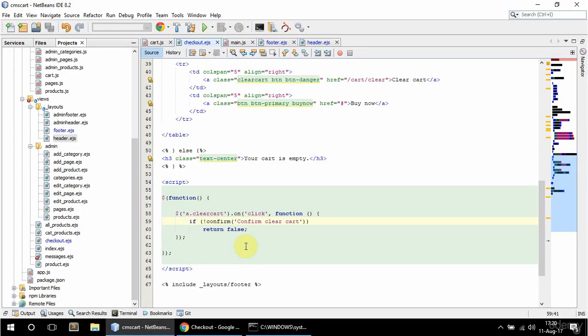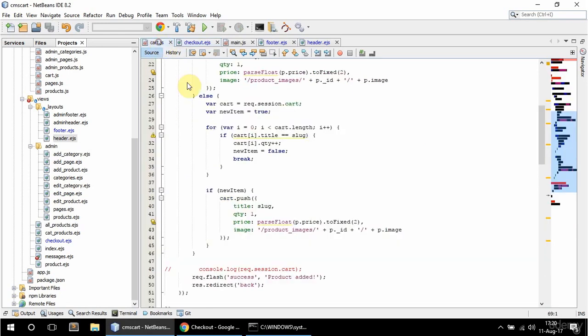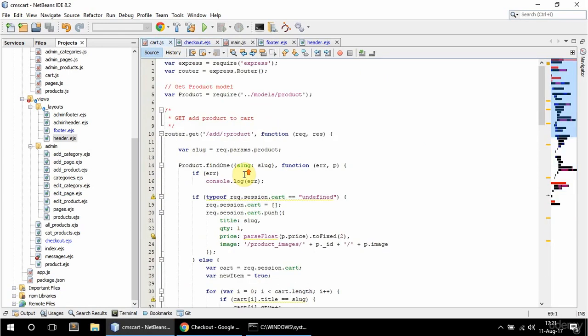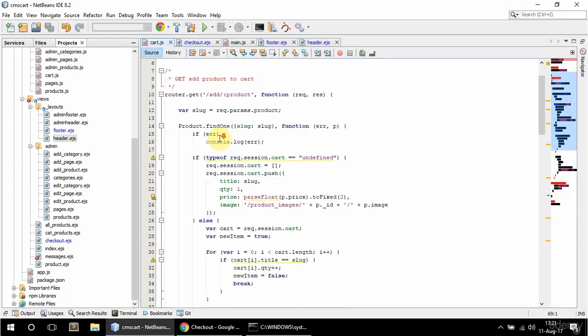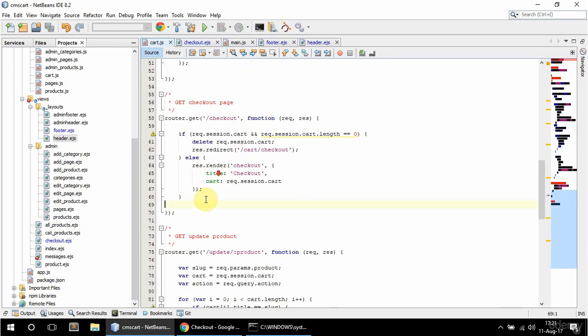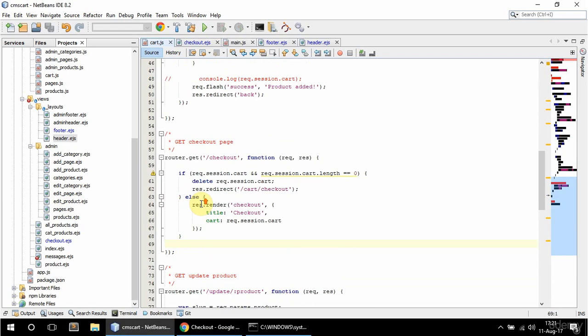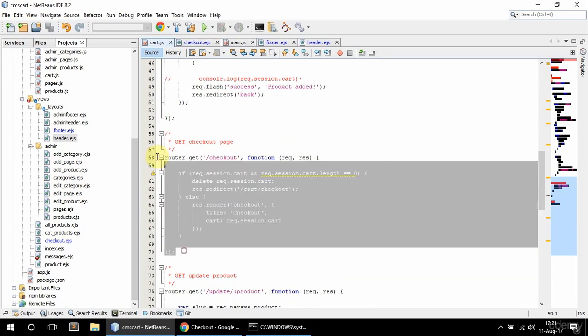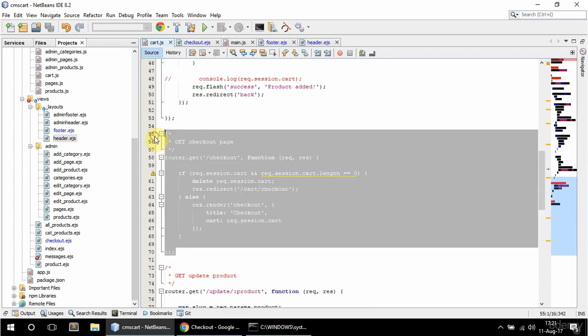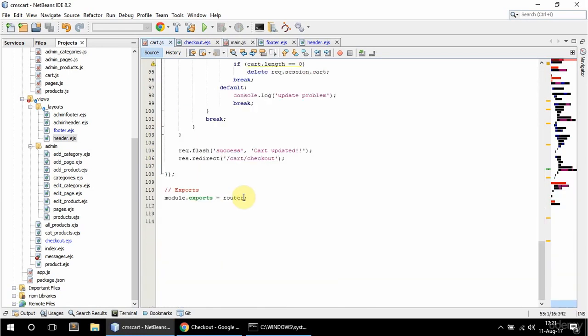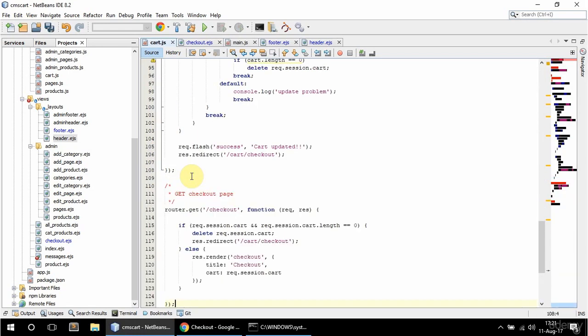In here I'm going to copy this one and say get clear cart. And this is going to say clear.